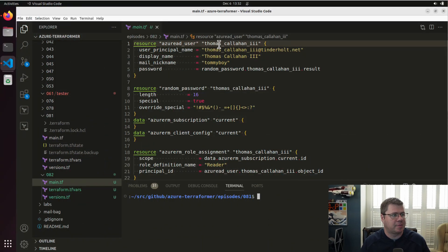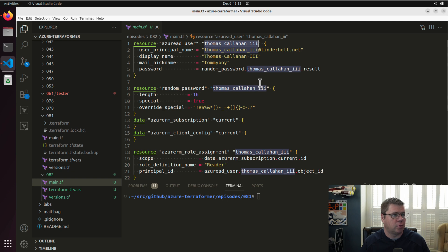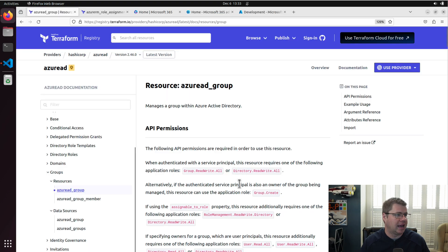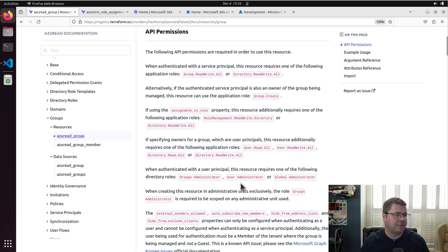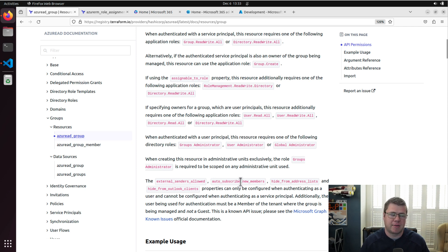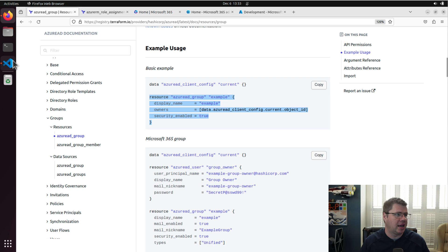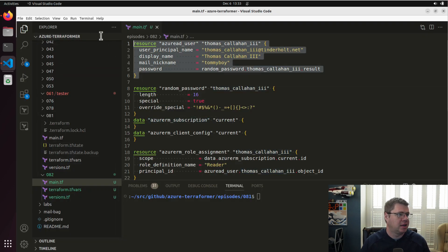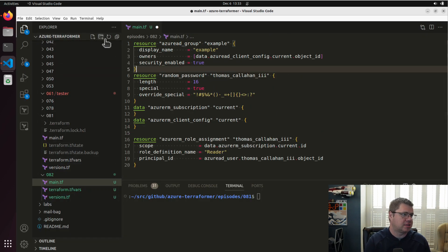So if you recall from last episode, I created an EntraID user for Thomas Callahan III. I think this time, I'm just going to go and create an Azure AD group. And you'll notice there is a lot of information in the documentation about what directory permissions your identity needs to have access in order to work with groups. So I'm just going to use this very basic example, and we're going to get rid of Thomas Callahan III, and we're just going to call this the sales team.